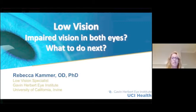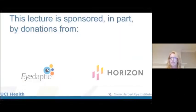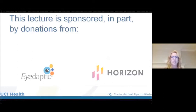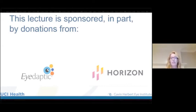I joined UCI just a couple years ago and we've started a low vision department within the ophthalmology department at Gavin Herbert Eye Institute. We have a couple of sponsors tonight — thank you. iDaptic, which is a head-mounted video magnification unit, a really augmented reality type of device that helps you magnify objects at distance and near with auto zoom. Full disclosure: I do consult for the company. And Horizon, a pharmaceutical company working with therapies for eye diseases.